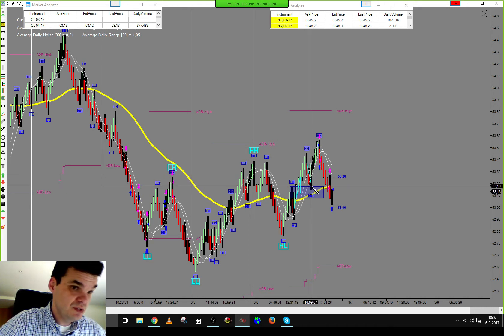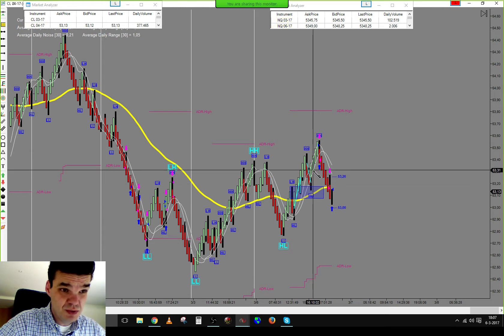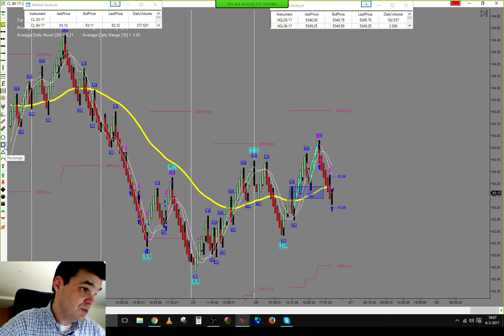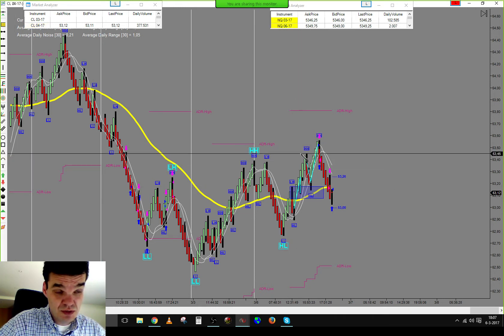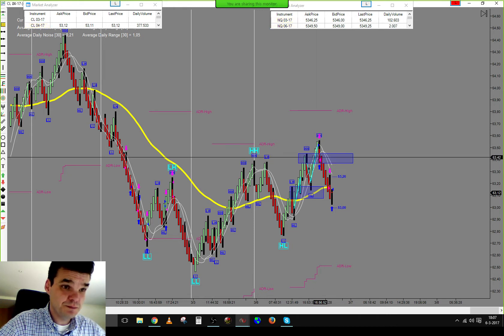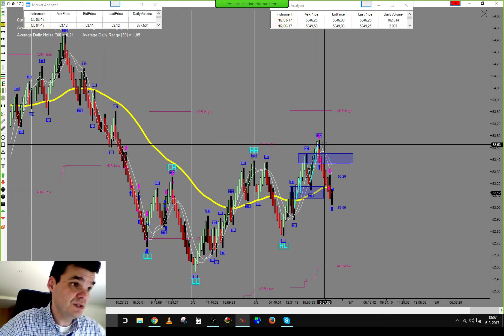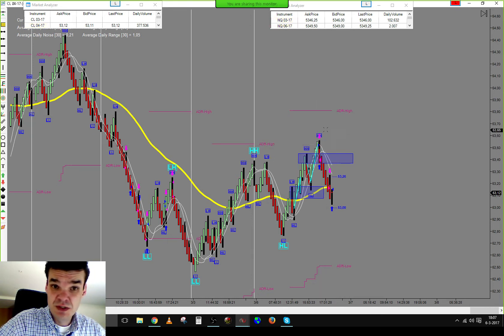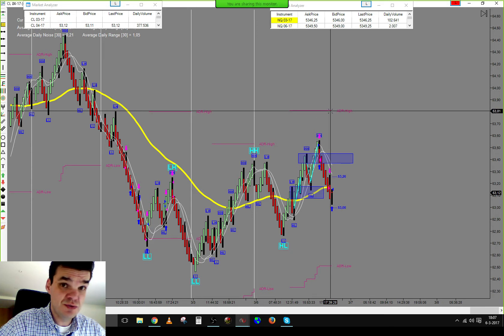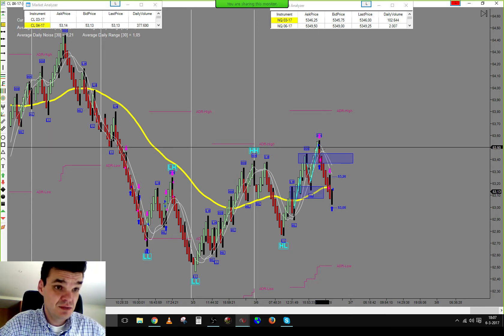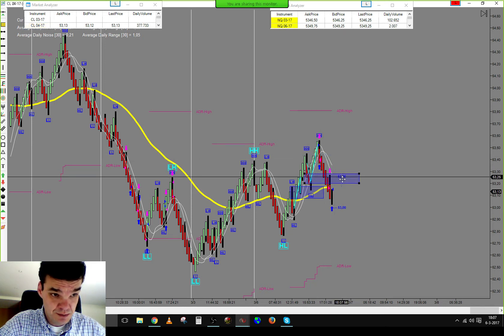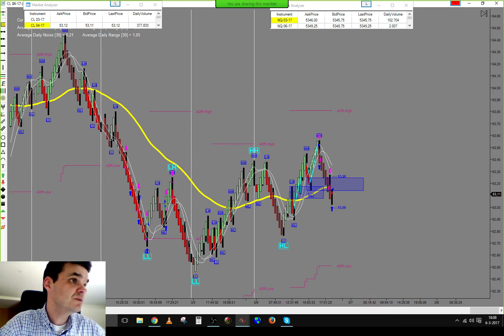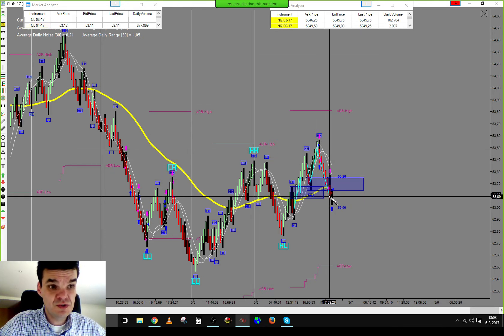Price pulled back, bringing down the volatility band, and we had to wait for a second test of support. The second test of support did not appear on the trading chart, so we waited for a pullback back into support to eventually take a long setup, waiting for a reaction back into the AT area.